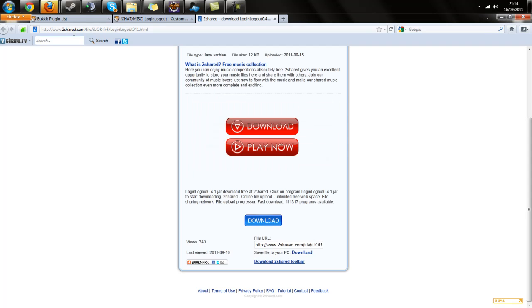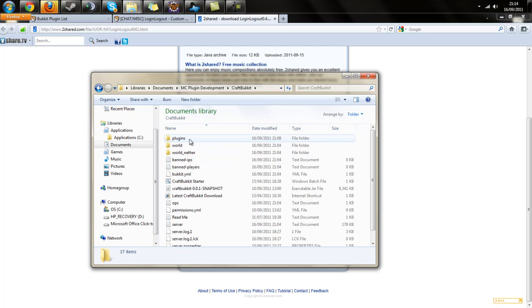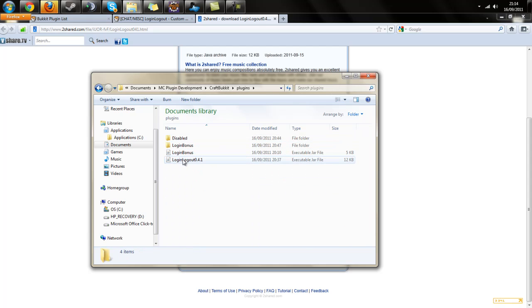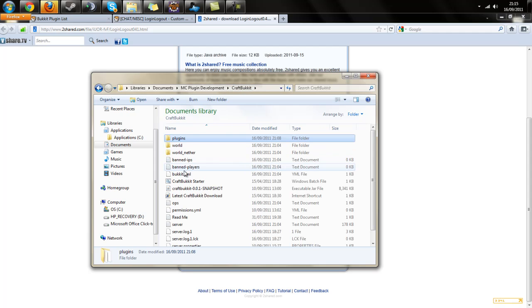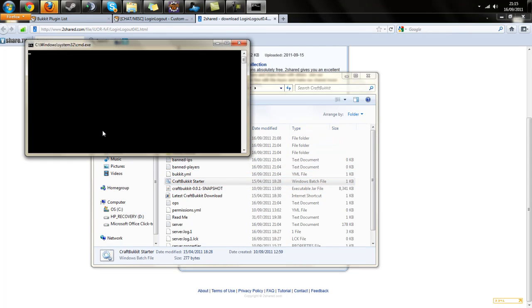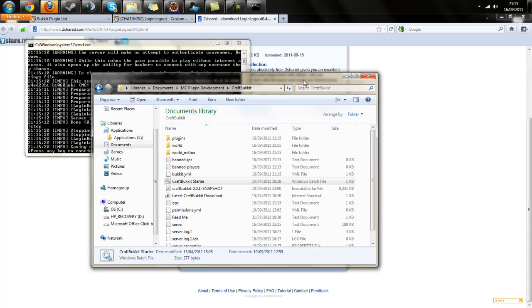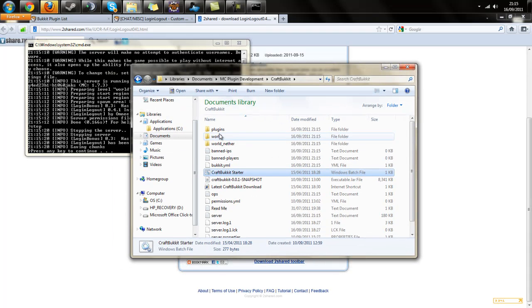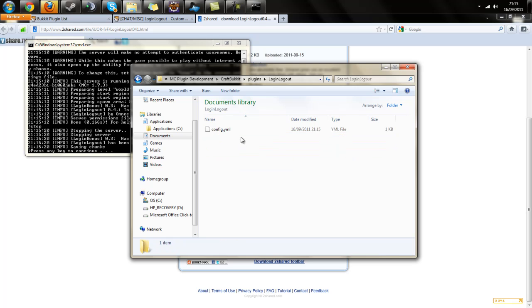Once you've downloaded that, go to your server directory and open your plugins folder. Copy or drag and drop the LoginAndLogout.jar into your plugins folder. Then run the server. You can see it's run and initialized. Now I'll stop that for a minute.